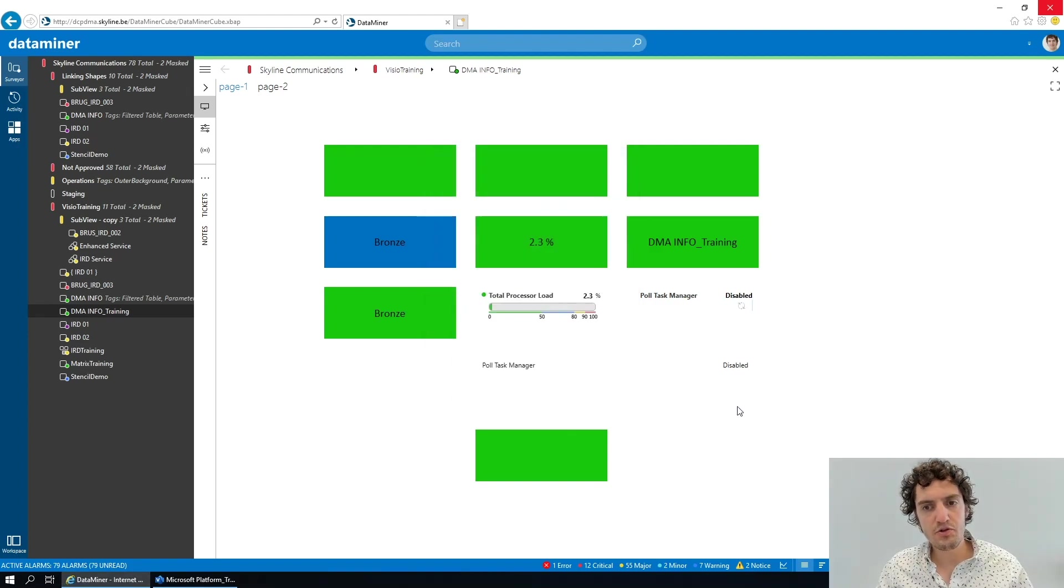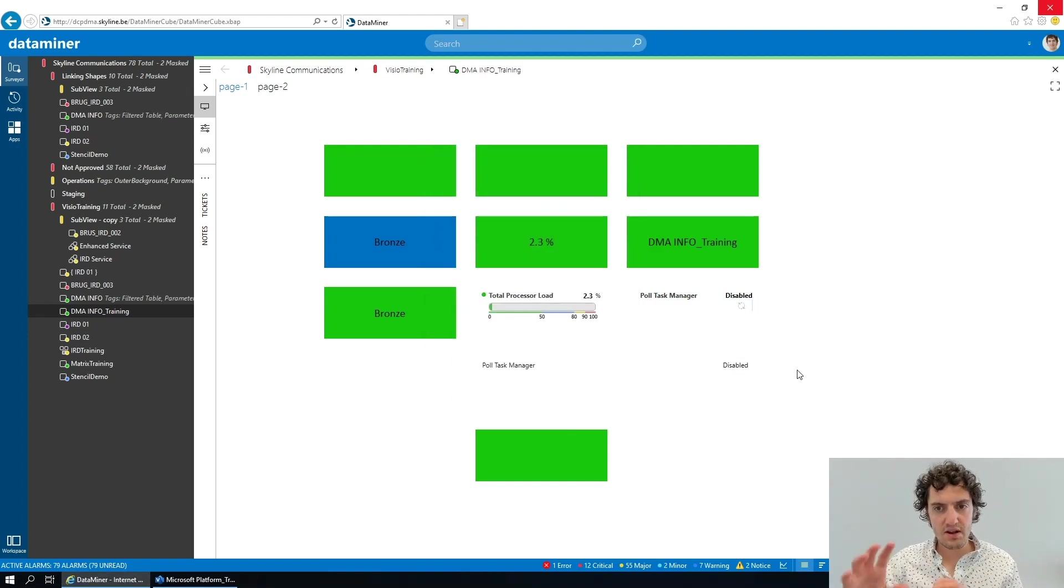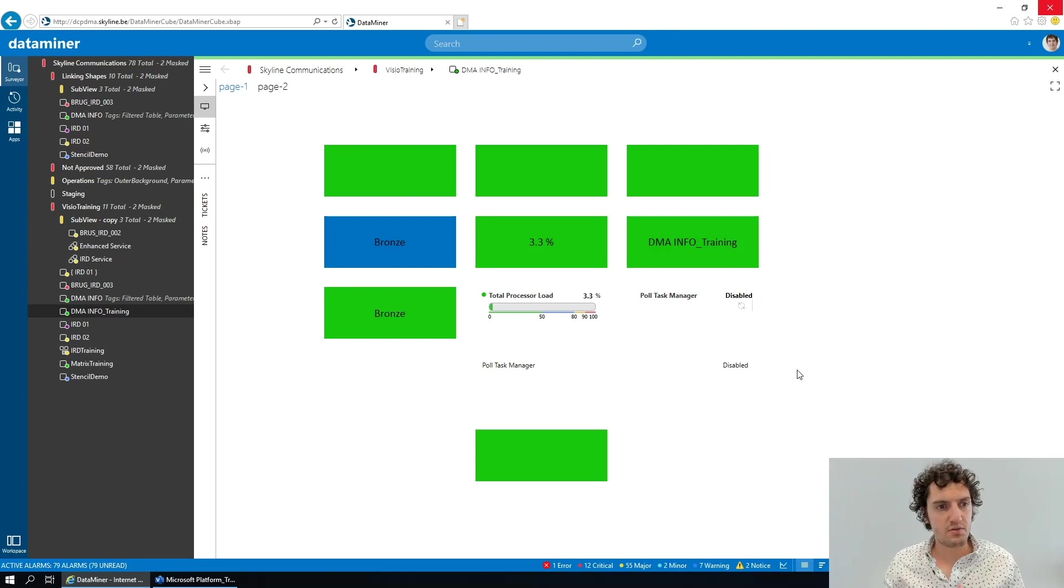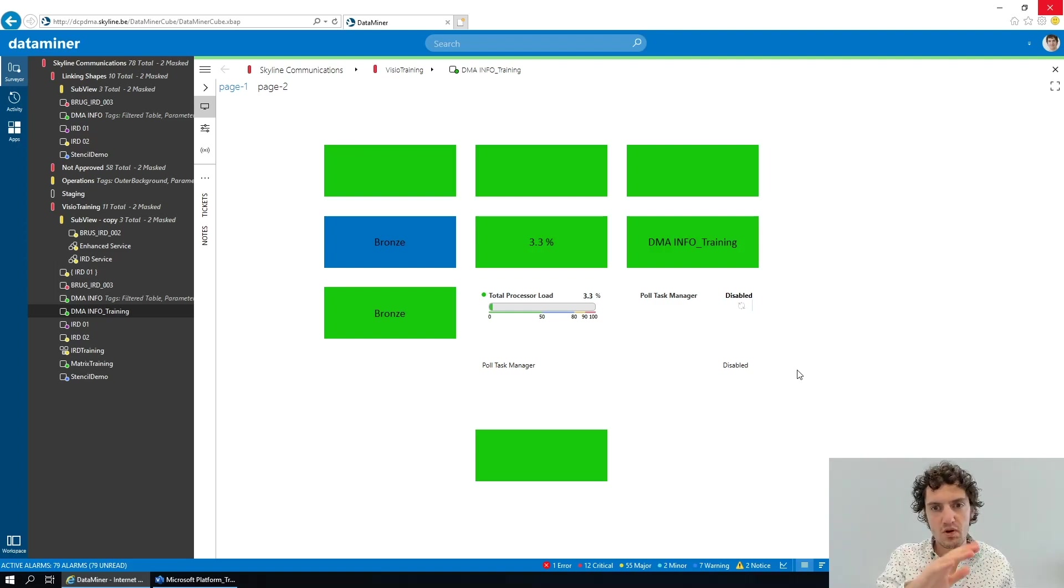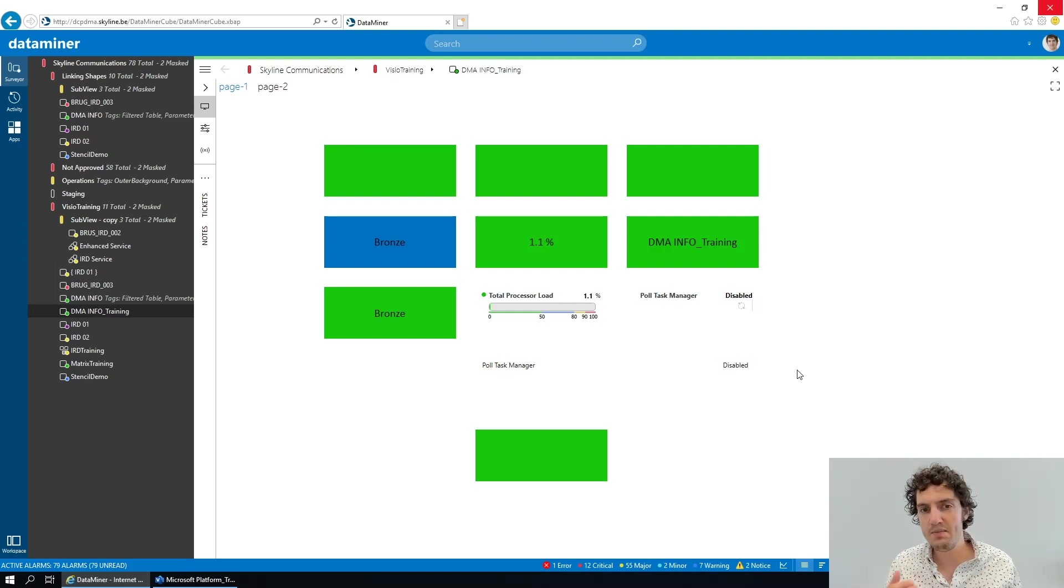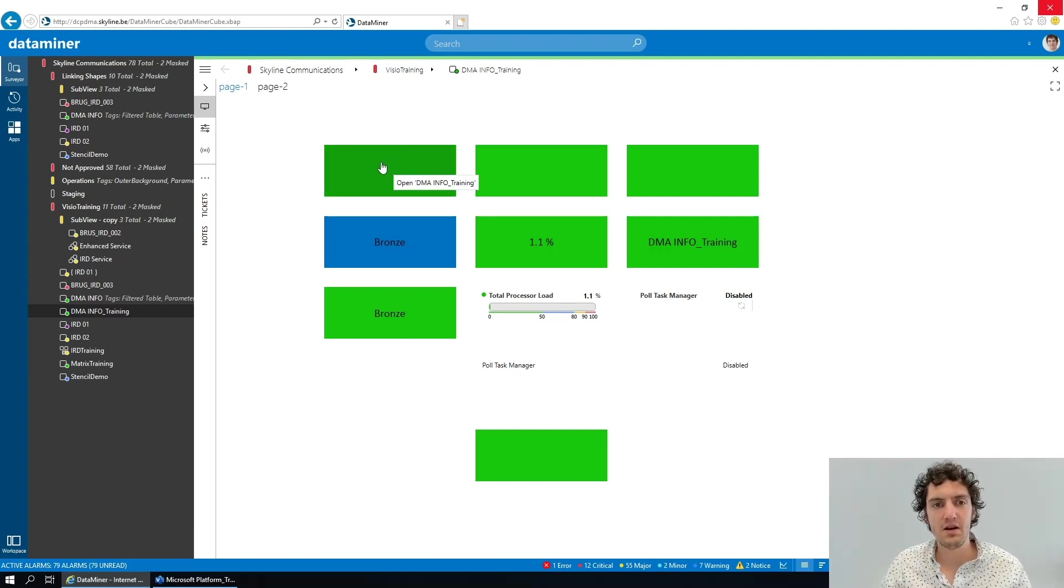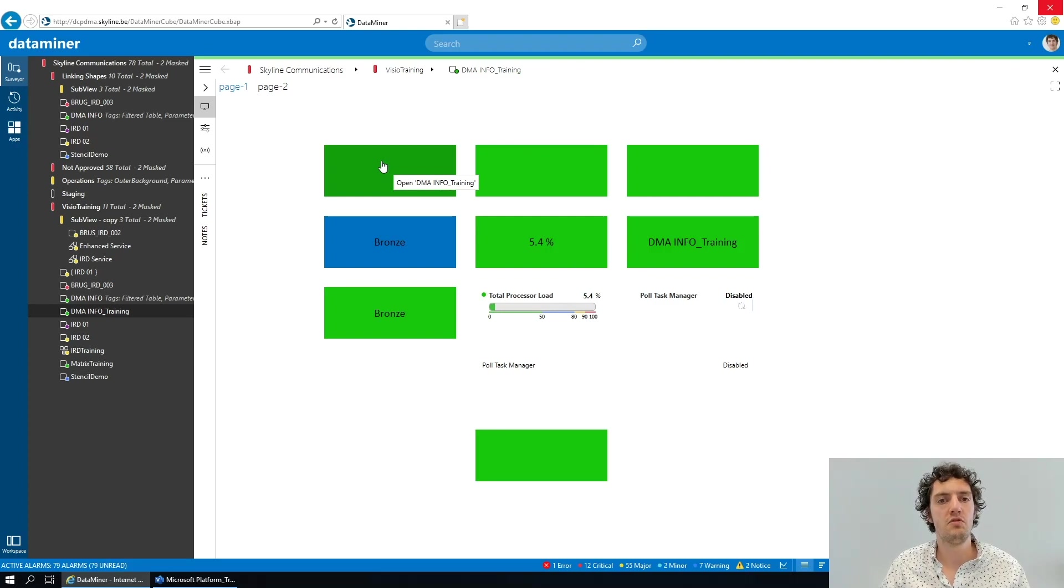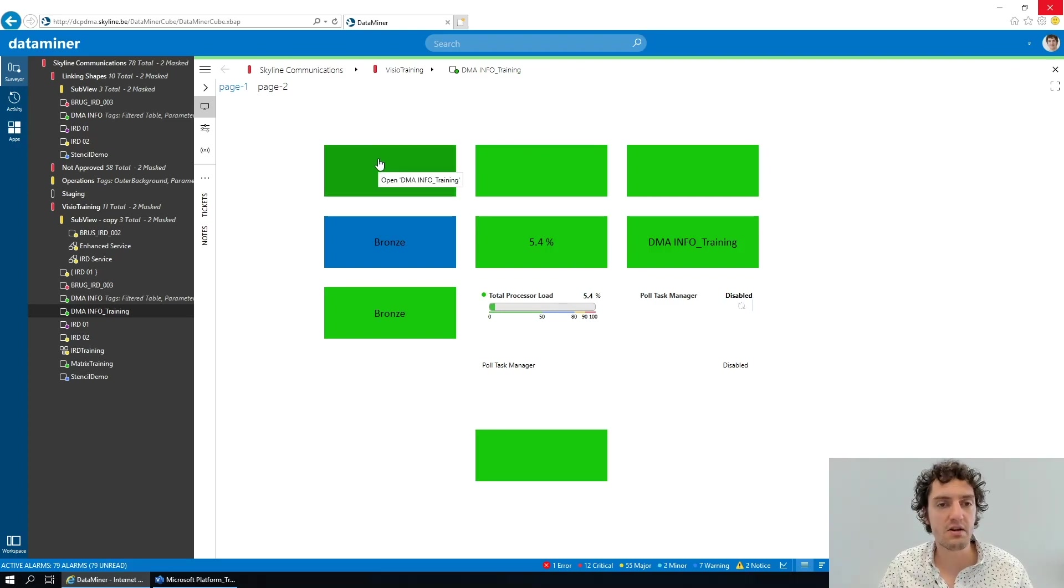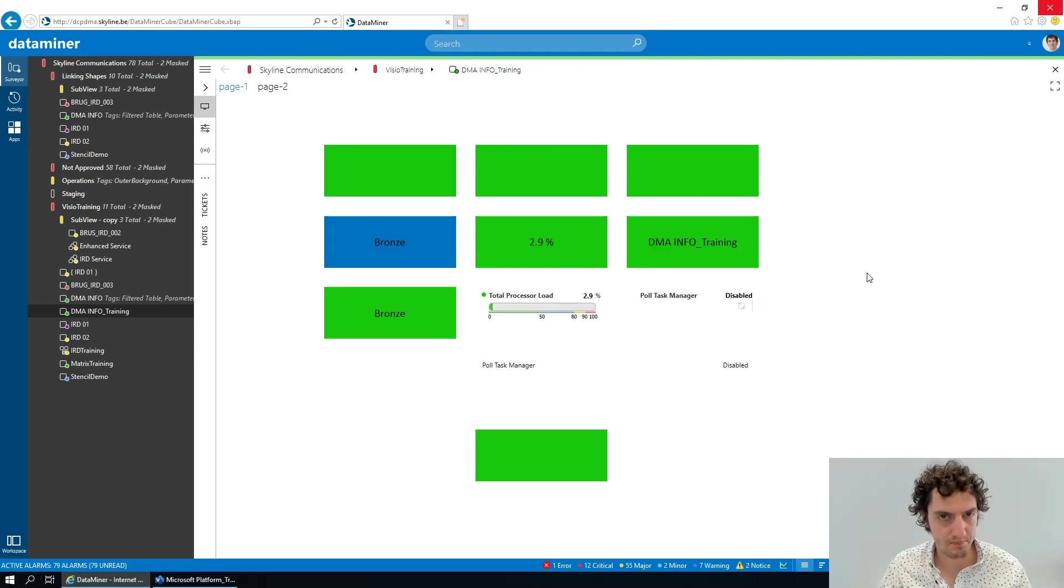So the useful thing about this is that we can reuse it on any type of card. We can put the shape on a view card and it will also link to that view immediately, while this is not the case for this shape, which will always link to the DMA info underscore training element regardless of what Visio we put it on.